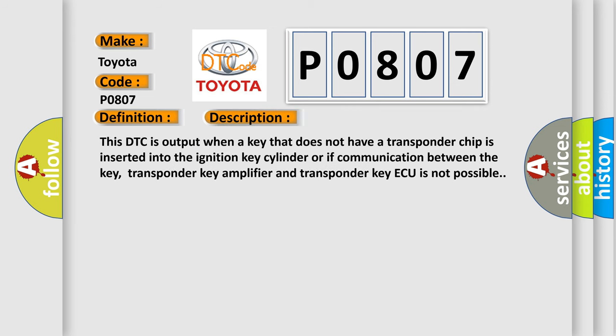This DTC is output when a key that does not have a transponder chip is inserted into the ignition key cylinder, or if communication between the key, transponder key amplifier, and transponder key ECU is not possible.